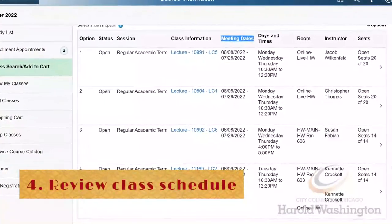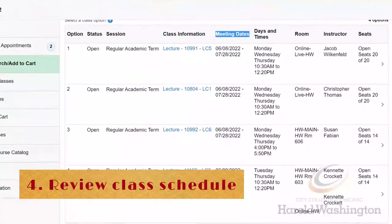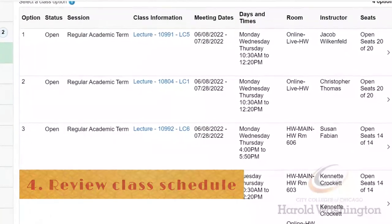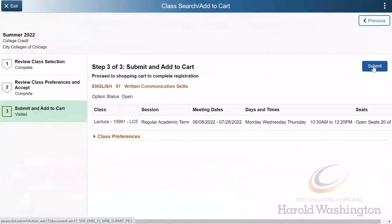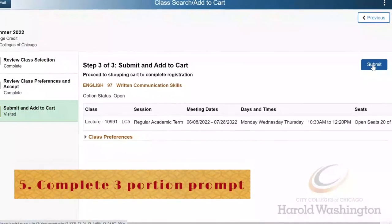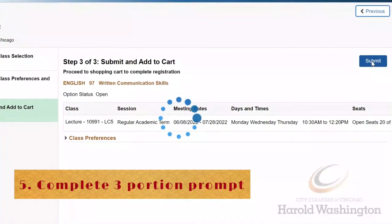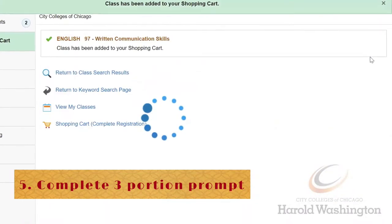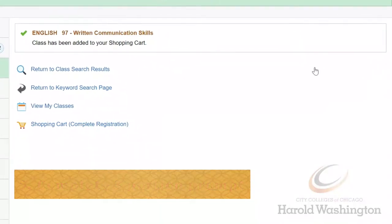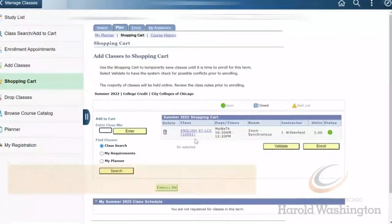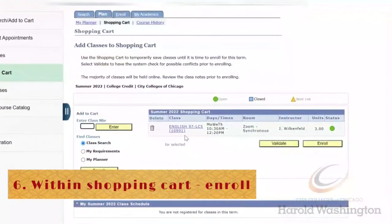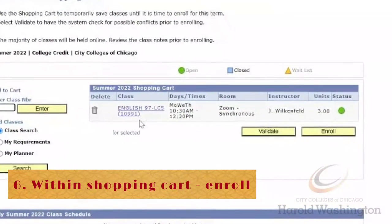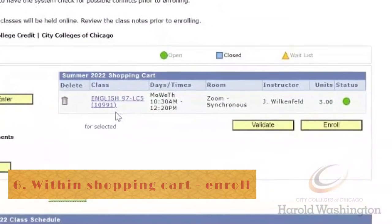4. Review the class schedule and select what fits your needs and wants the most. 5. Complete the three-step prompt — remember, you can leave the permission number option blank. 6. Once you're in your shopping cart, click on Enroll and follow the prompts from there.